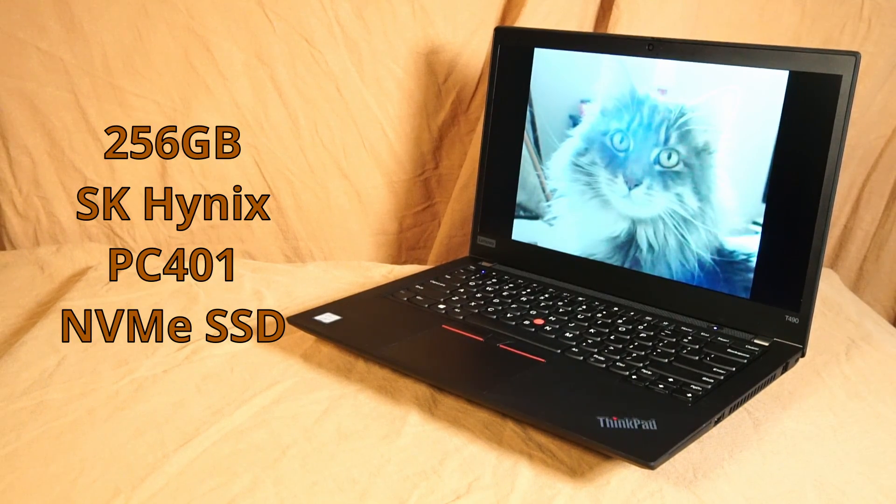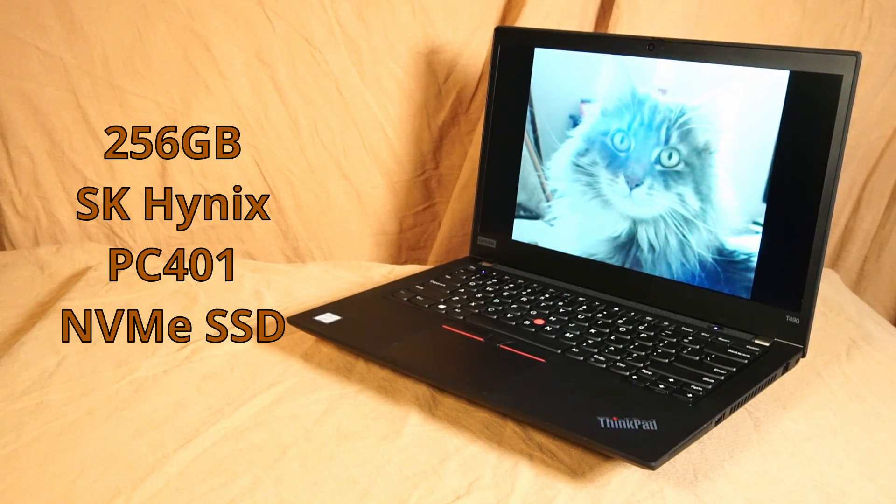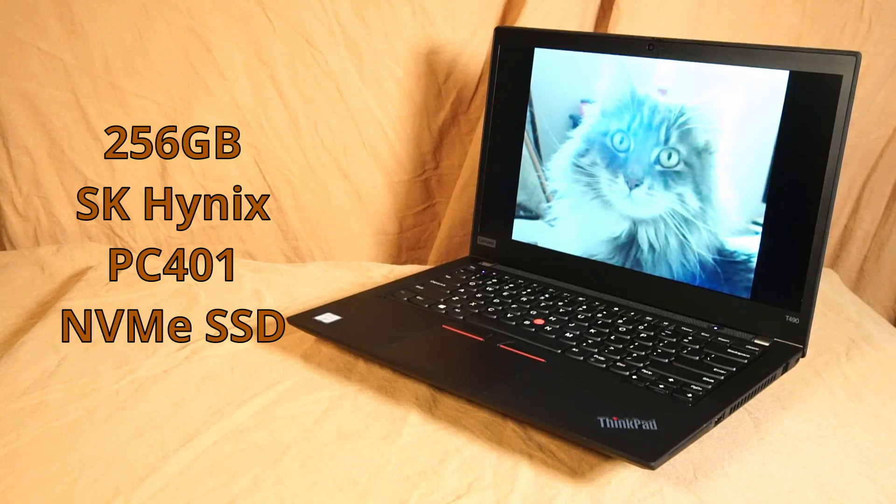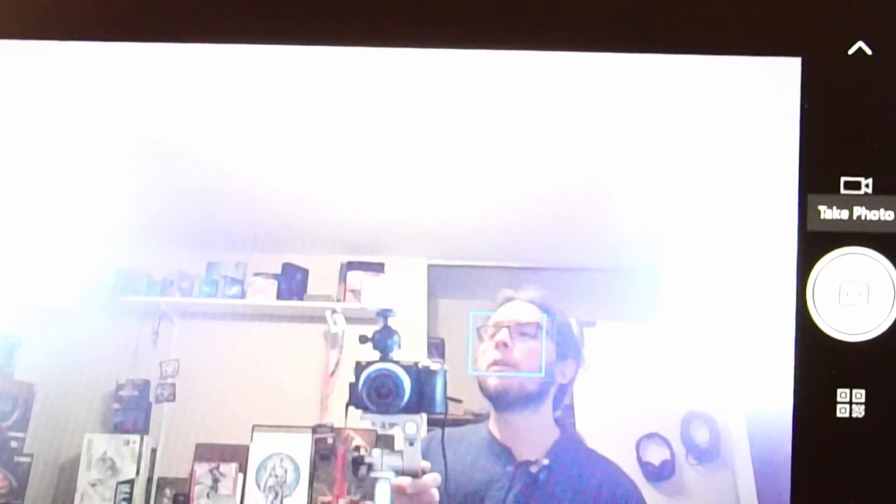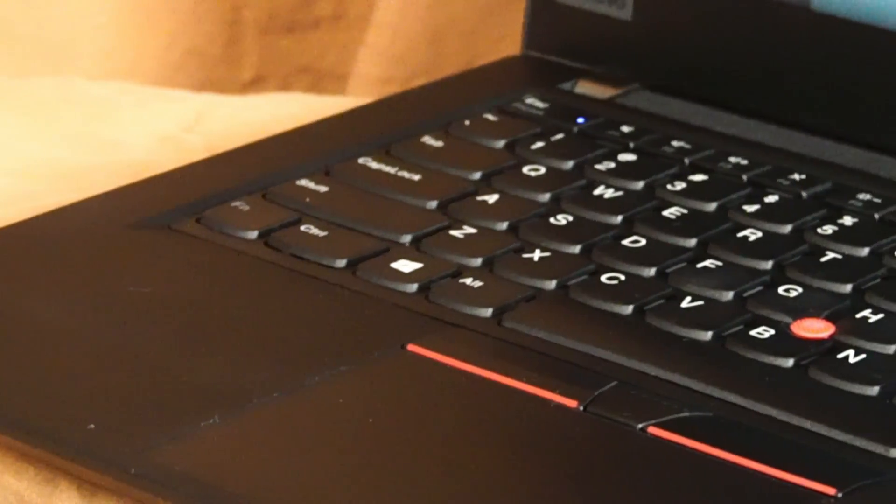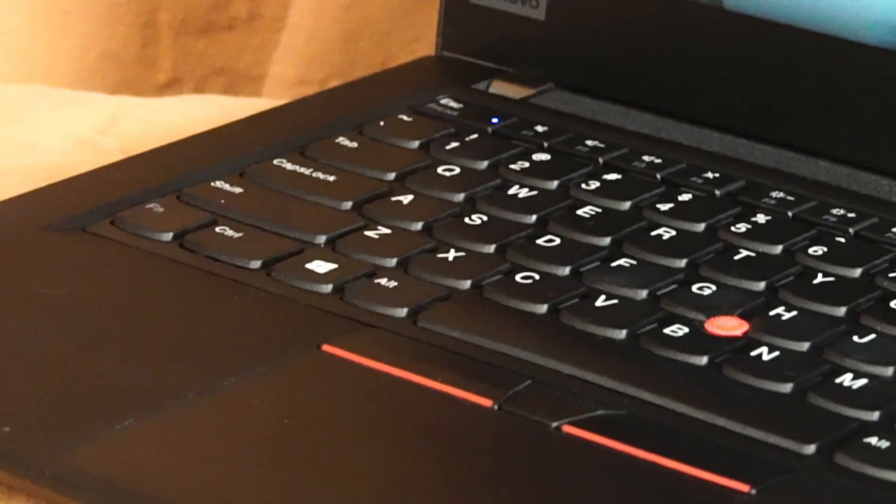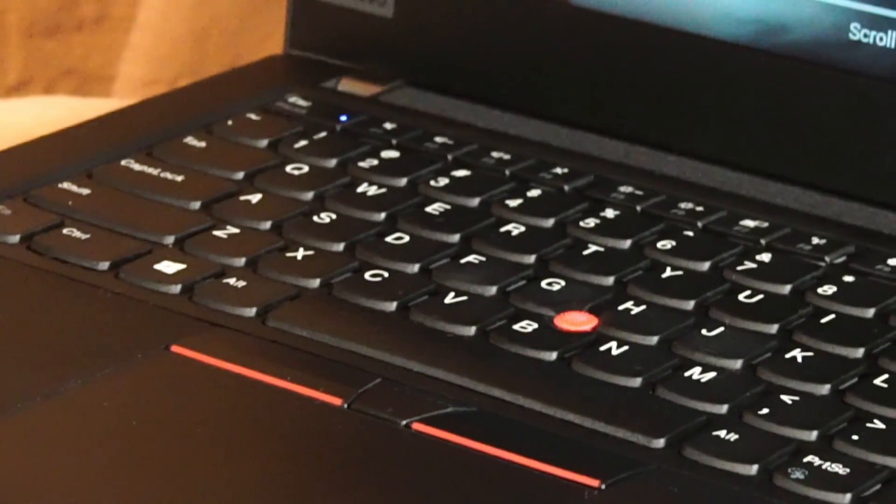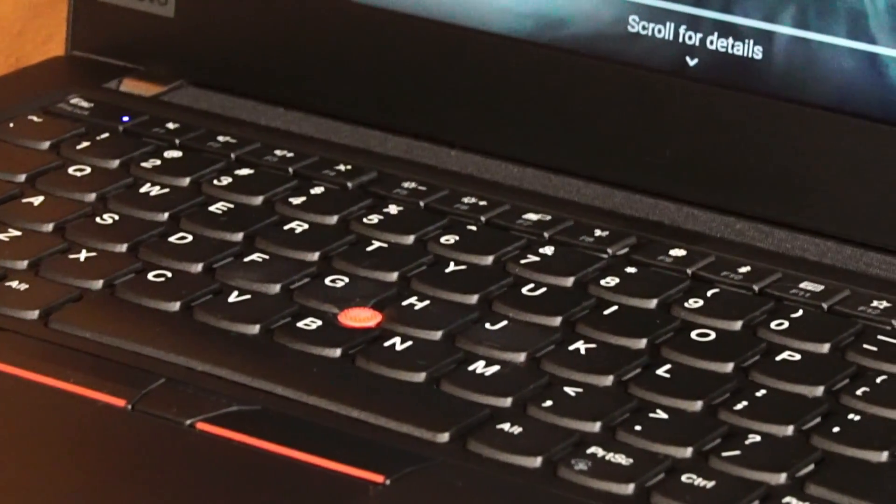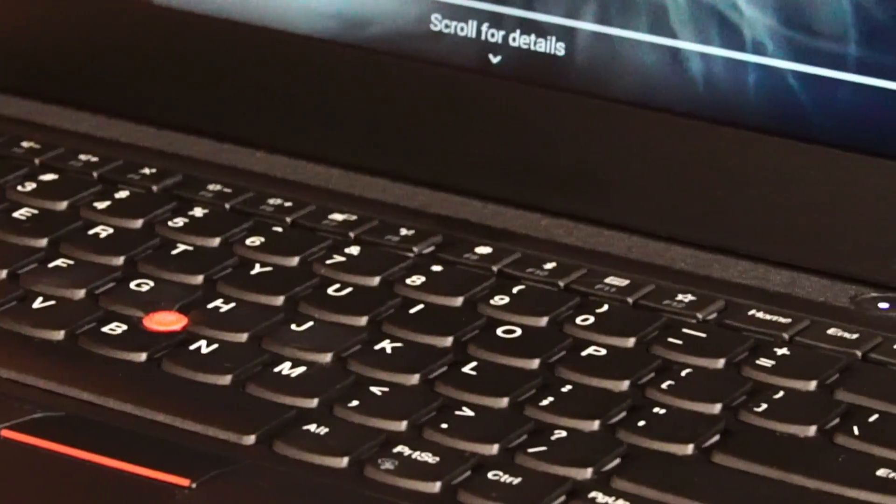For storage, there's a 256 gigabyte SK Hynix NVMe solid state drive. Same old 720p webcam. The keyboard is typical of this generation of ThinkPads. Six row spill resistant. And unfortunately, this version does not have a backlit LED.